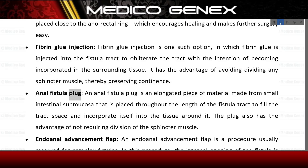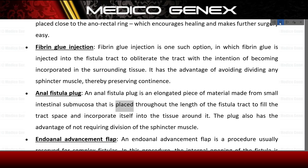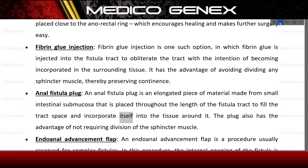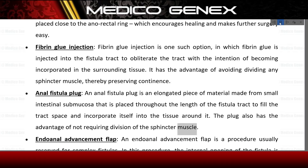Anal fistula plug — an anal fistula plug is an elongated piece of material made from small intestinal submucosa that is placed throughout the length of the fistula tract to fill the tract space and incorporate itself into the surrounding tissue. The plug also has the advantage of not requiring division of the sphincter muscle.